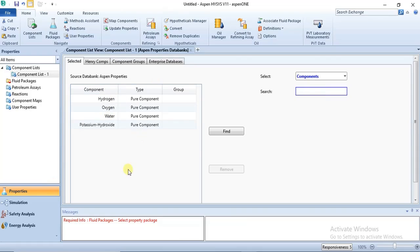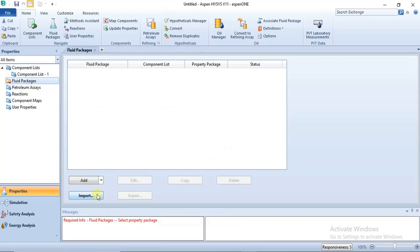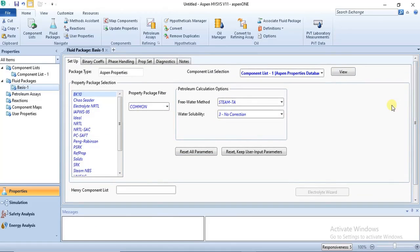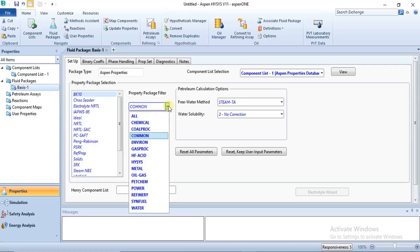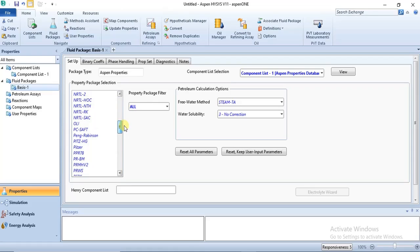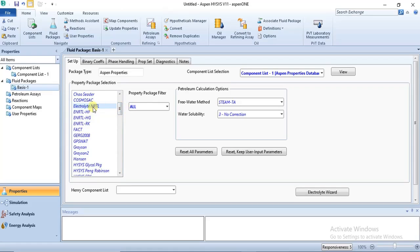We have specified our components. For the fluid package and property package we are still going to be making use of Aspen Properties, since that is what we used to specify the components. The property package used for electrolysis is the Electrolyte NRTL. You go to the property package filter, select all, then search for Electrolyte NRTL — that is what is usually used for water electrolysis.